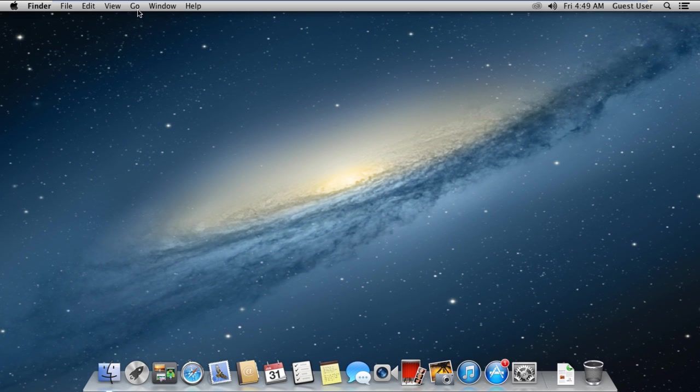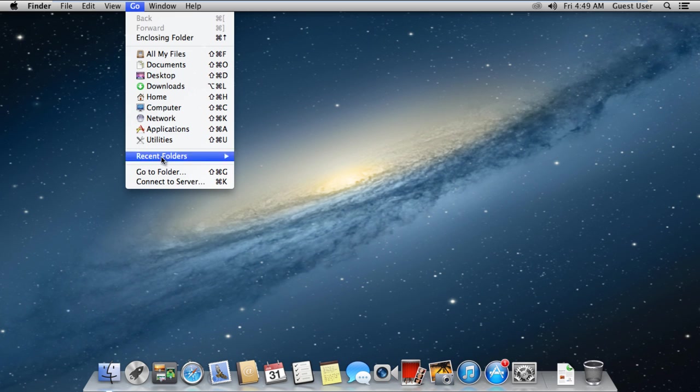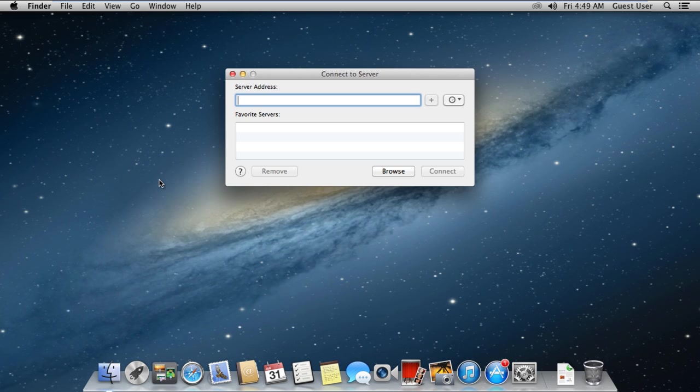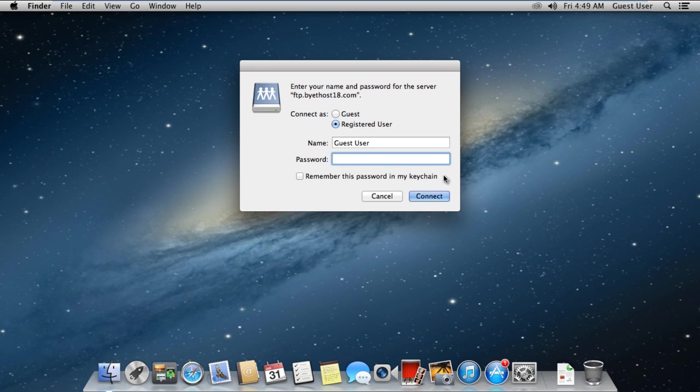For that, move to the Go menu and click on the Connect to Server option. You can use the shortcut key Command-K as well. With the new window opened up, you'll be required to enter the address of your FTP server. Once done, simply click on Connect.